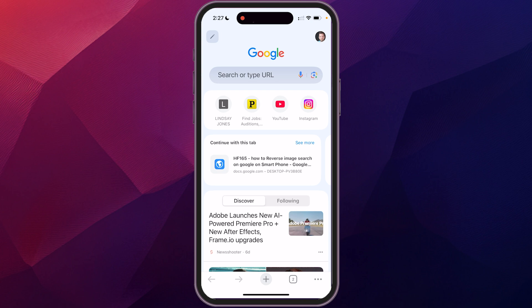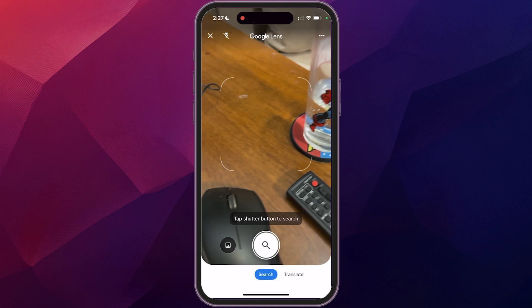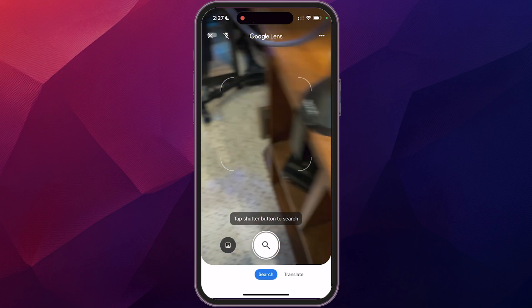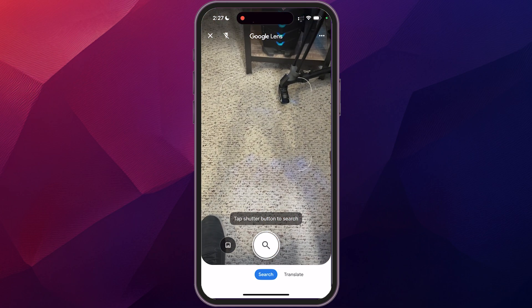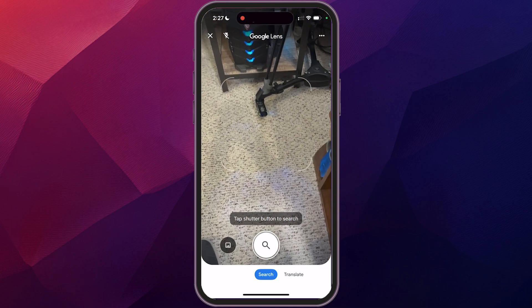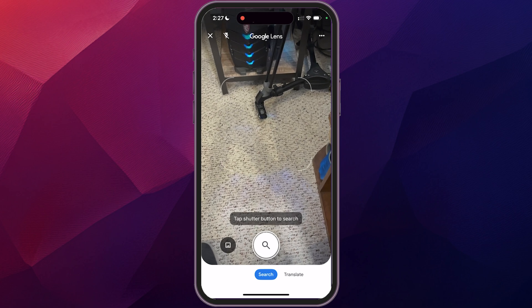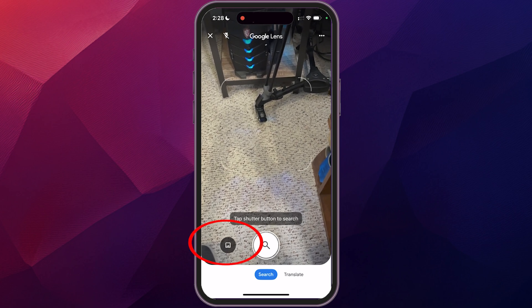Open that up and you'll see on the search bar, on the far right-hand side, a little camera icon — just click on that. What it does is it brings up your camera, so you could take a picture of something, which is what we're going to do here, or to the left of that little magnifying glass.